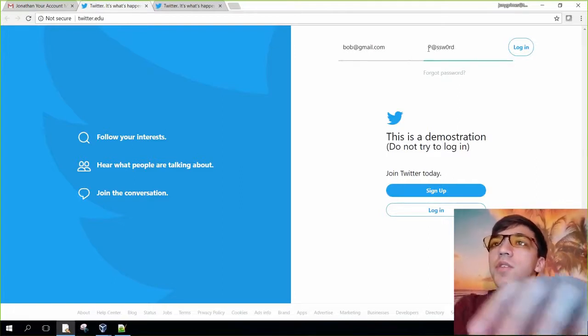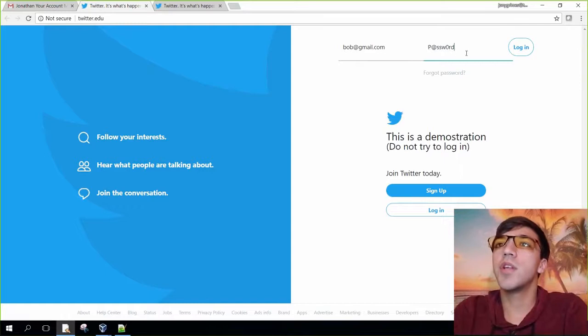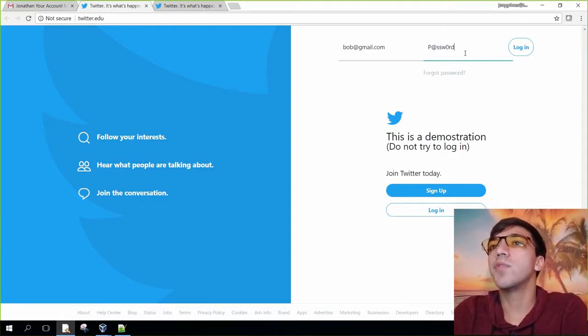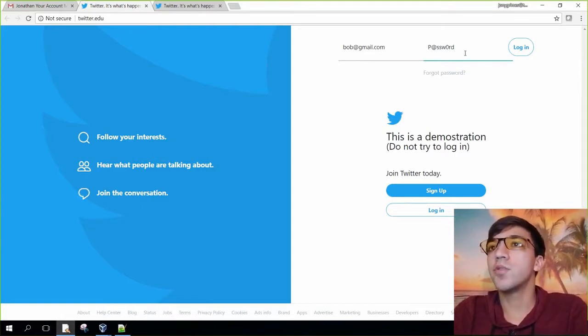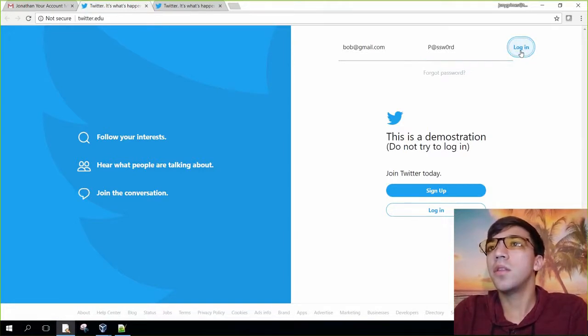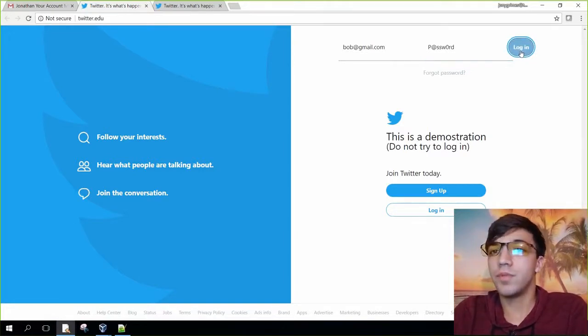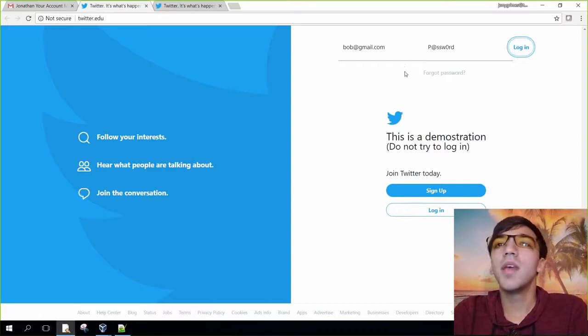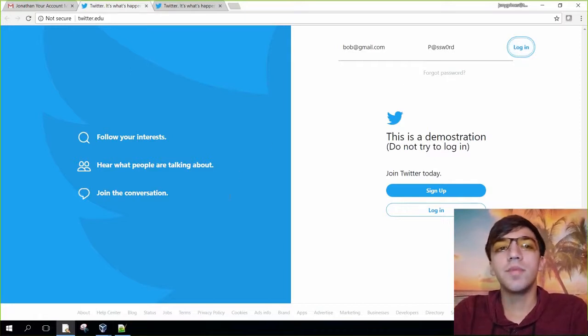For this demonstration, I actually made the password visible so that you can see what the actual password is. When I click on this, nothing is happening, which is weird. That's not normally the thing we would see.